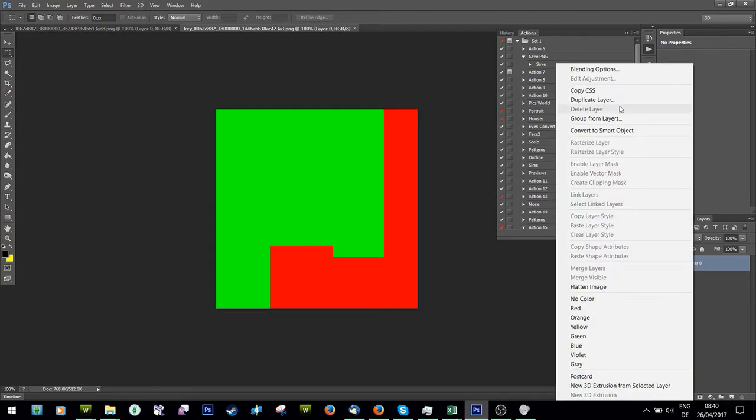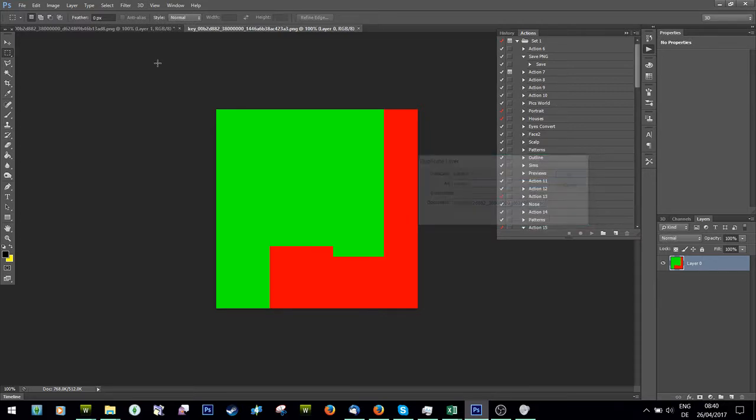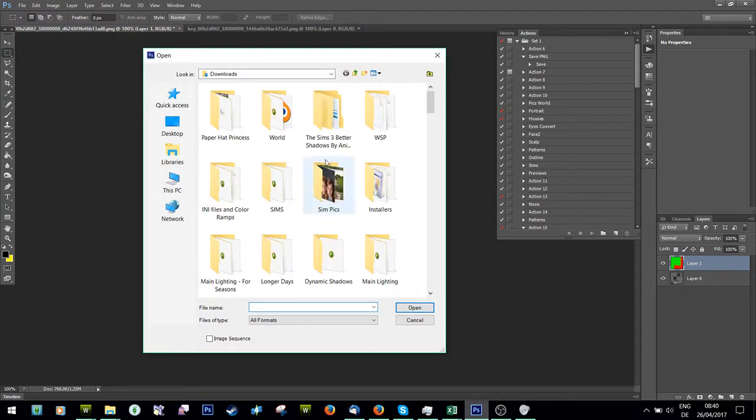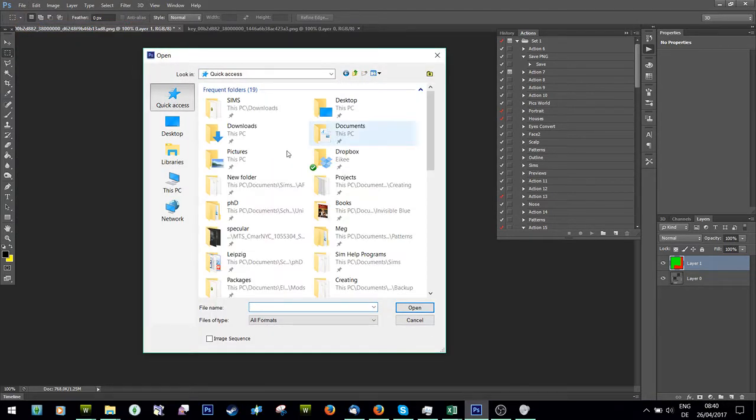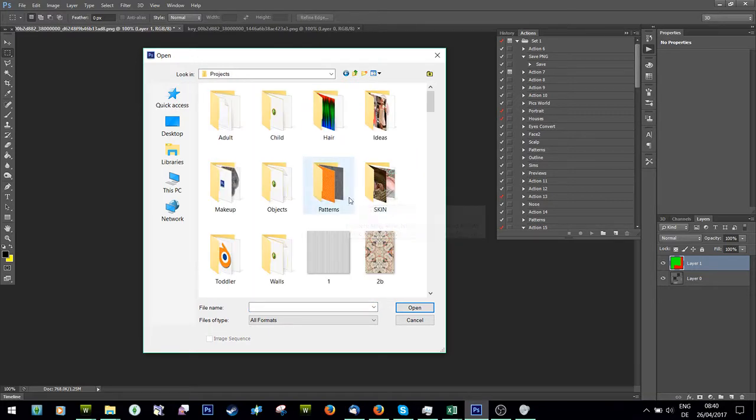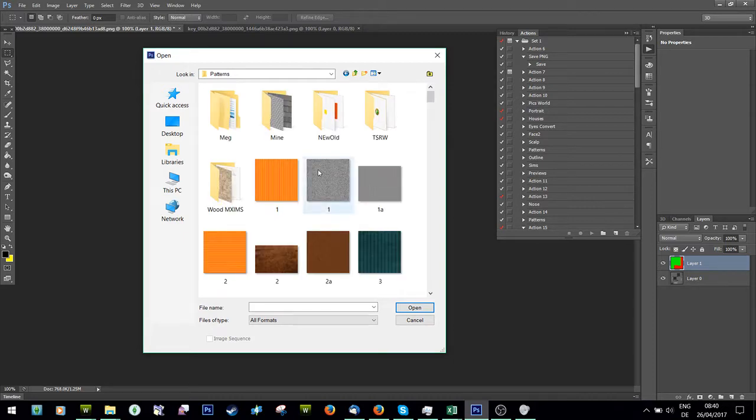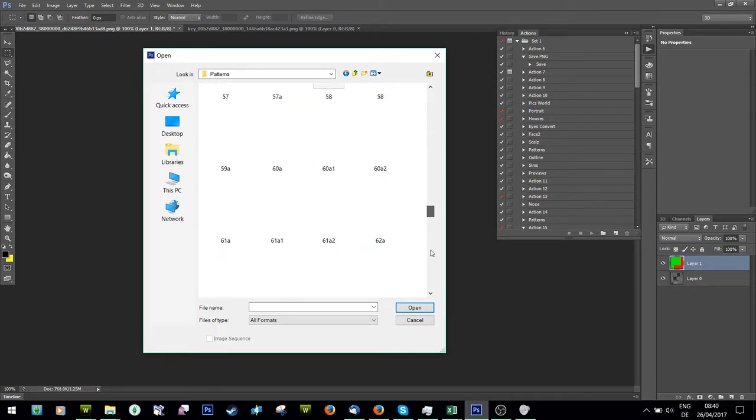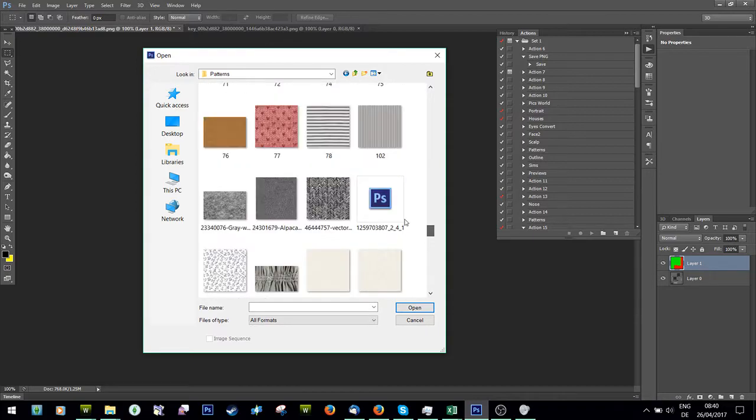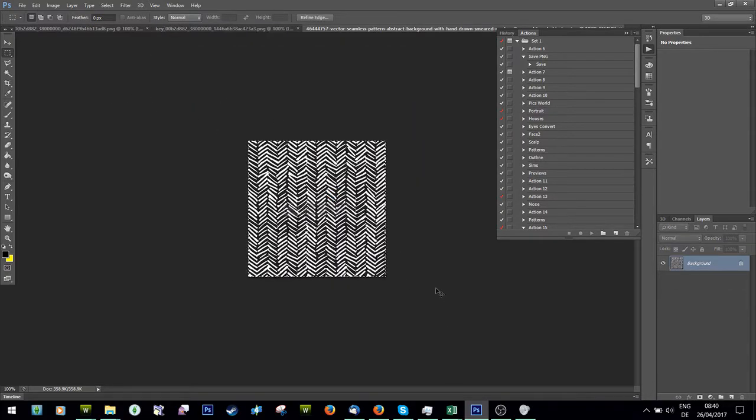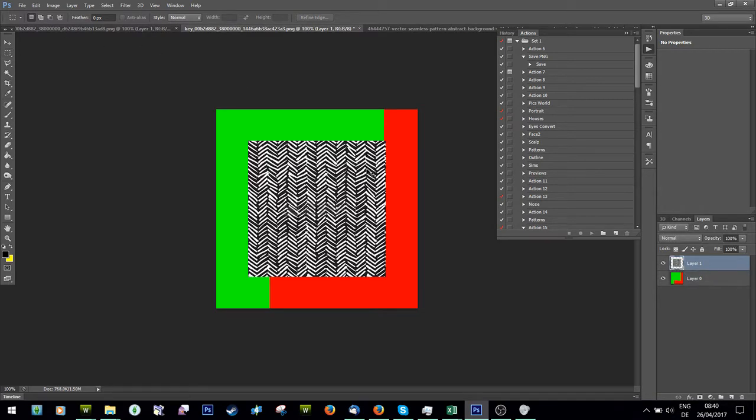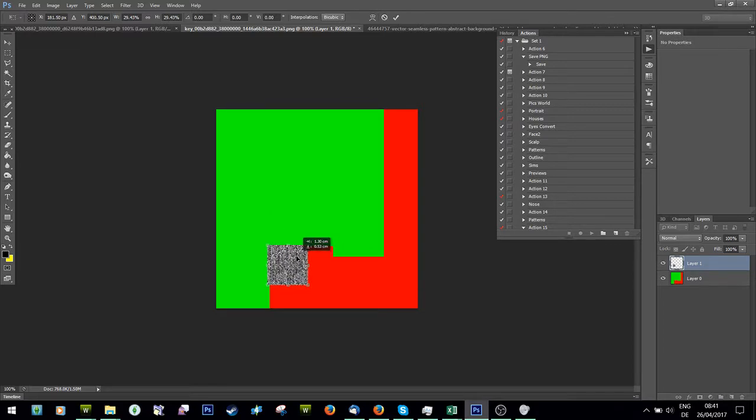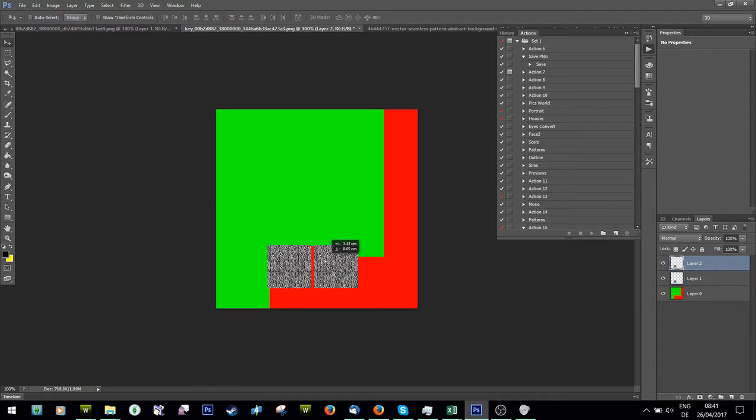I'm just going to say duplicate layer and stick it over here so I can see which area. Now I'm just going to open my pattern that I want to use. Let's say I've got a lot of patterns. So this one - I'm going to copy it over to here, scale it down because it's way too big, and just start to cover the red area.